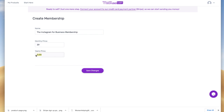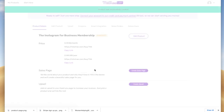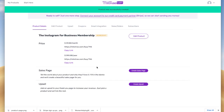We recommend — you don't have to — but also adding a yearly price: $390. Save changes. Now here are your product details that will link to your checkout page, but let's now create a sales page.